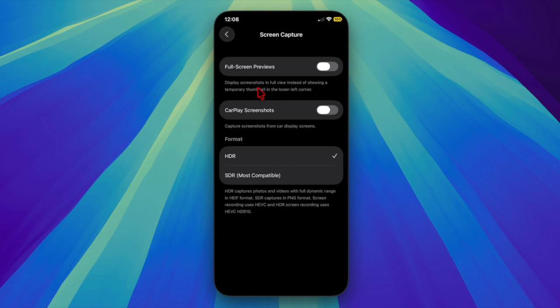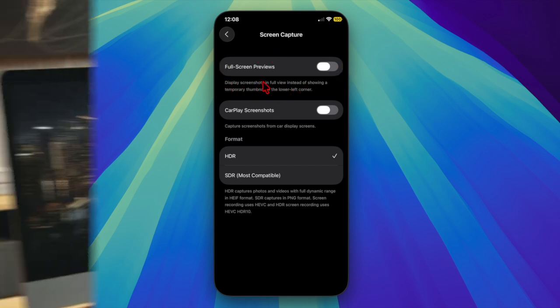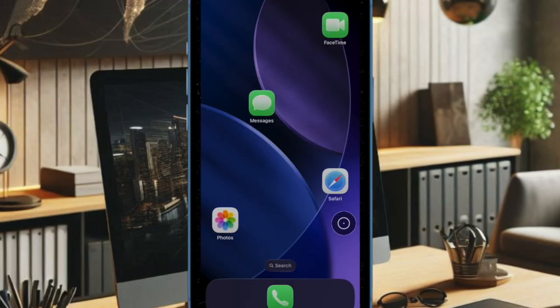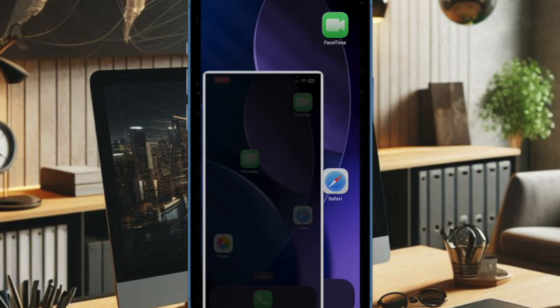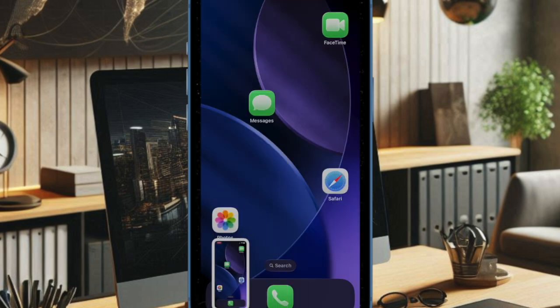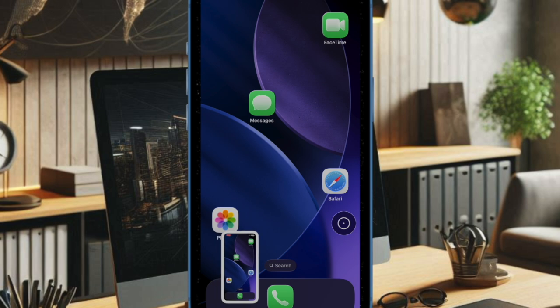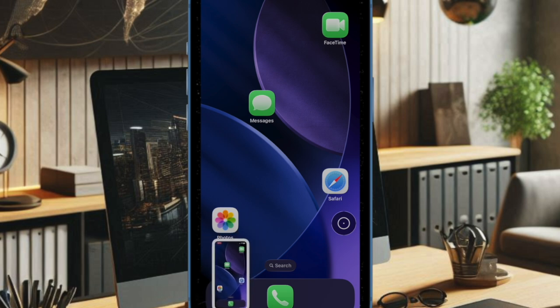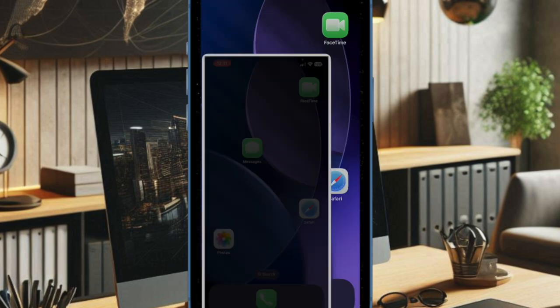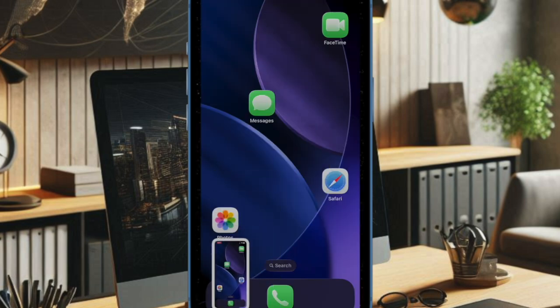And that's all there is to it. Once disabled, screenshots will revert to the familiar iOS 18 behavior, appearing as temporary thumbnails in the bottom left corner of the screen. It's worth pointing out that you'll still access all the editing features by tapping the thumbnail when you need them, or you can review the images later in the Photos app.